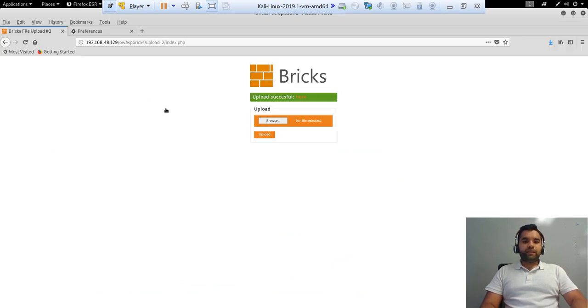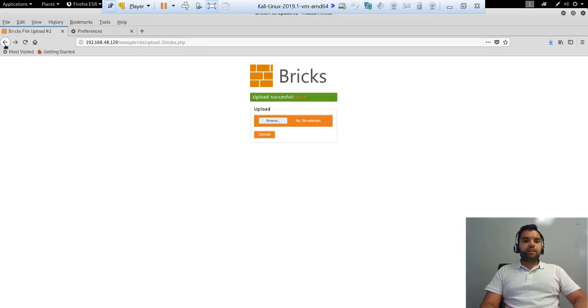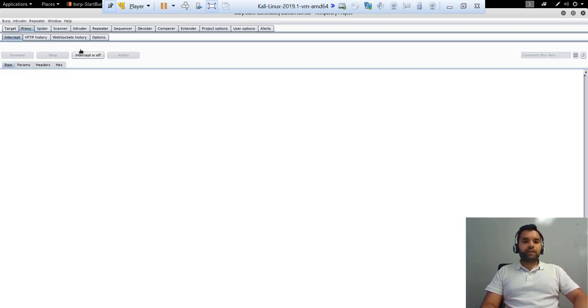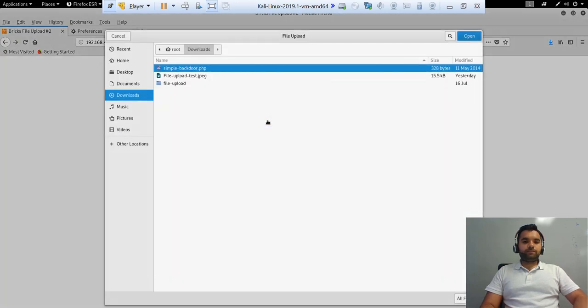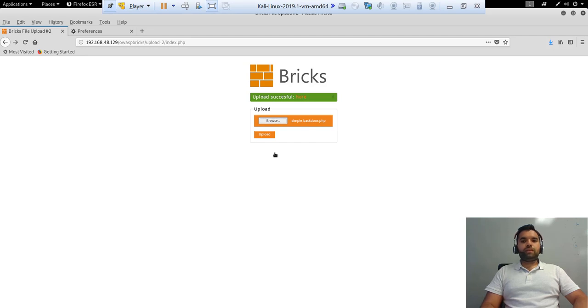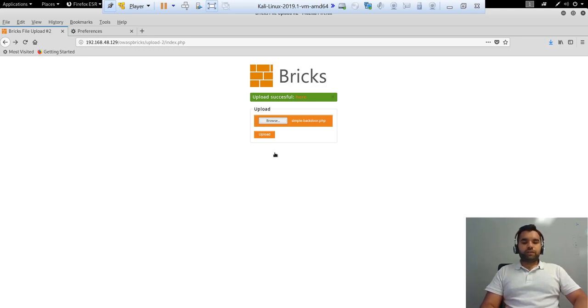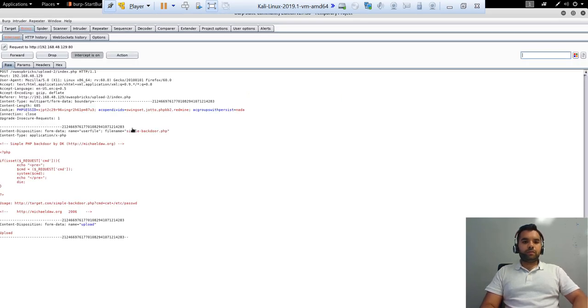Now if we go back here, it says upload successful and click here and we can see the file right here. Now, the same way, if we go back again, intercept on, and let's upload a backdoor file. This is simplebackdoor.php. This is nothing but a backdoor file generated from Kali Linux. If you go to Metasploit, they already have a backdoor for each programming language, which you can use based on your need. So, hit the Upload button.